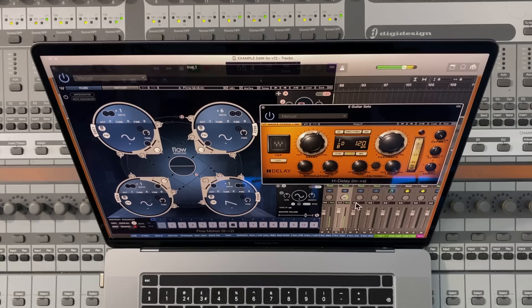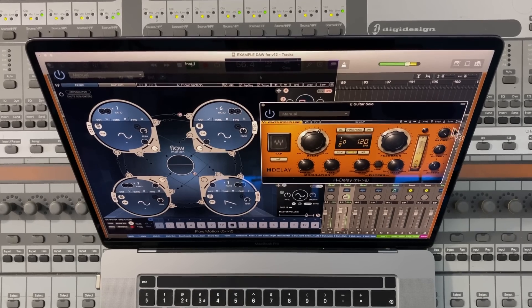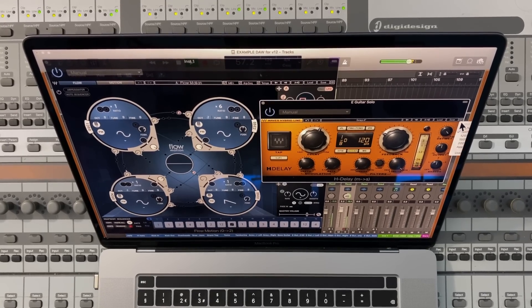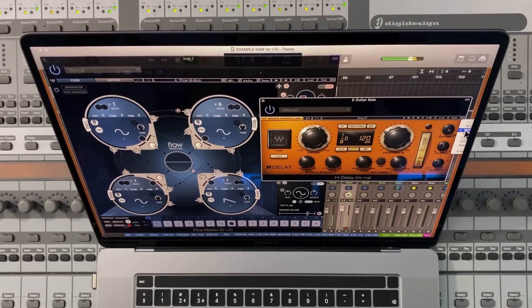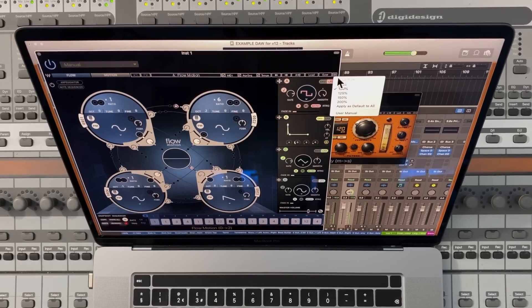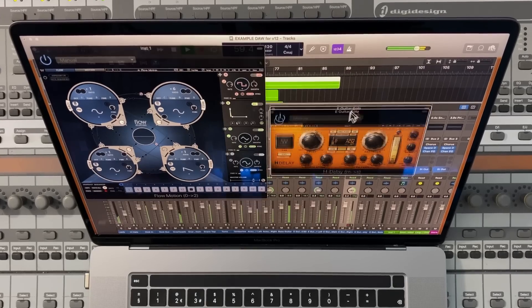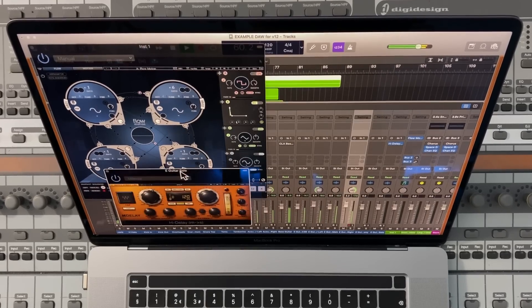But let's not forget about producers who work day in day out on laptops. Large GUIs can take up a lot of valuable screen real estate. In V12 plugins can now easily be scaled down to give you some space back in your session.